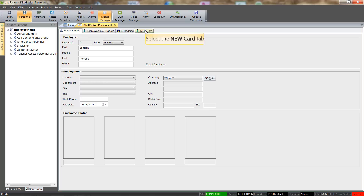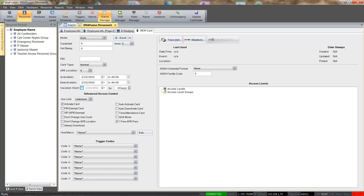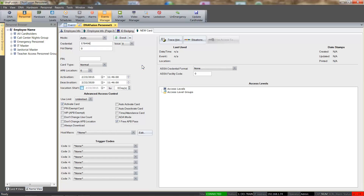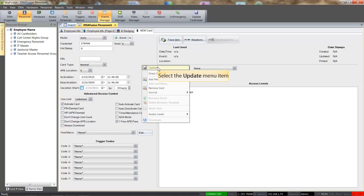The Card tab is where the card number is entered, along with the assigning of access levels. We will enter the card number in the Credential field. In order to save the record, we will right-click in the record and select the Update option.